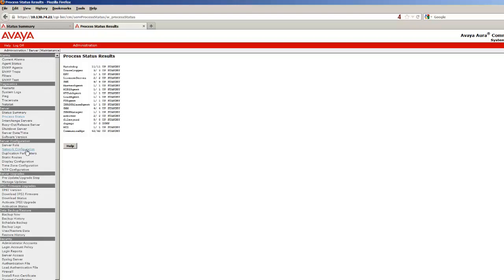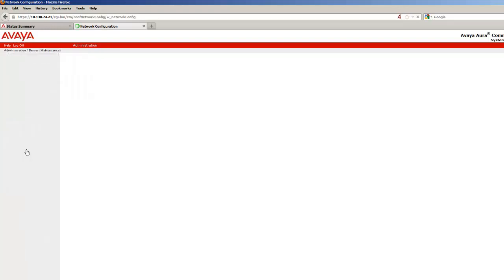After the new values have been assigned, and all processes are up except for the dupe manager, as it is not completely configured yet, we can move on to configuring the addressing of the second server.